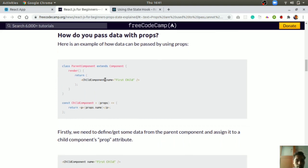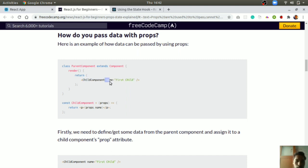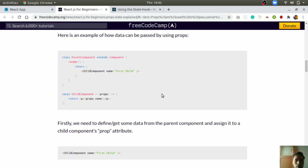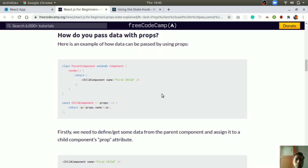A prop is basically a property of a component. We create a child component as `const ChildComponent = (props) => {...}` and always pass props as an argument. When we use that component in a parent like `<ChildComponent name='first child' />`, the `name` is the prop. We can display it using `props.name`, which will output 'first child'. Props are always constant — we should not modify them.